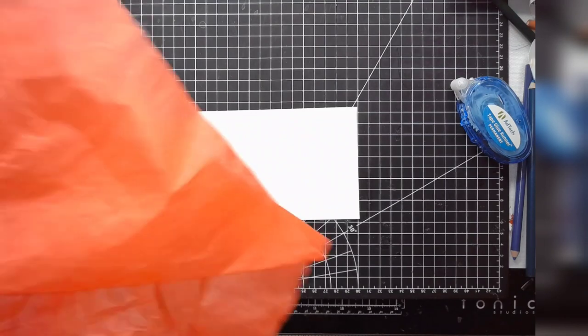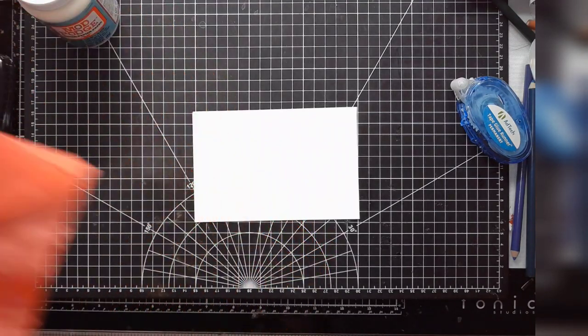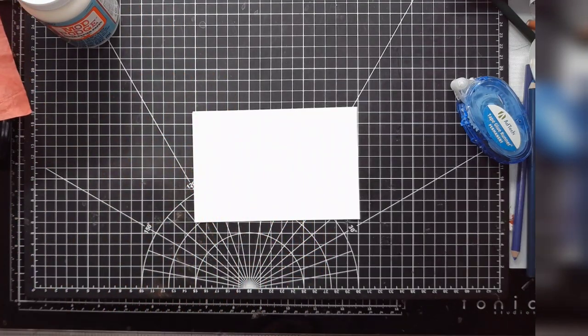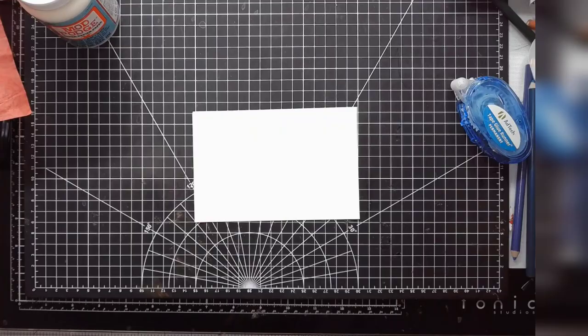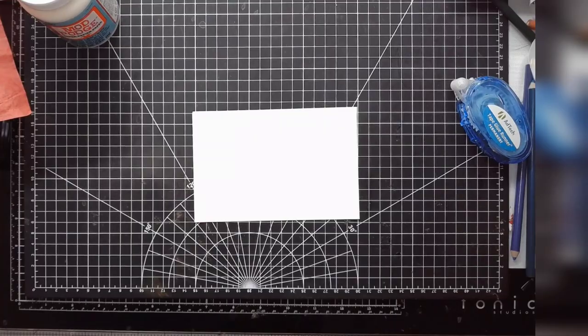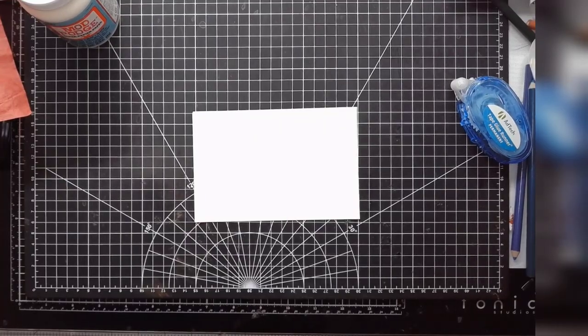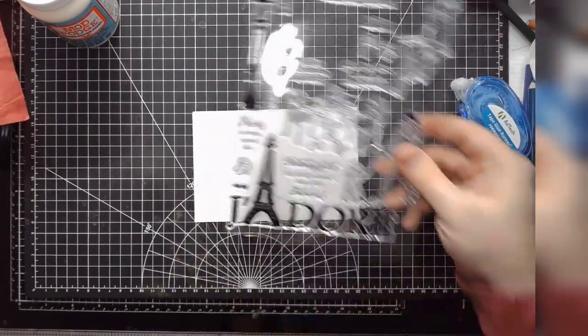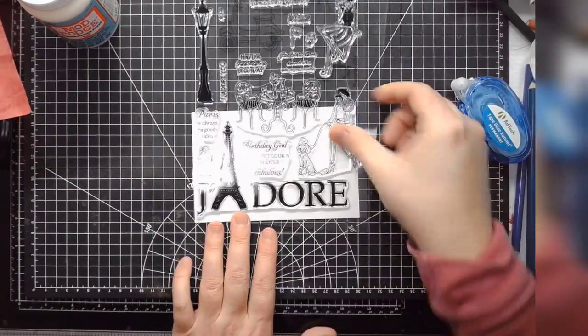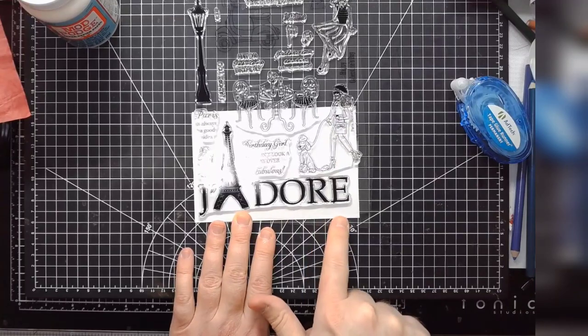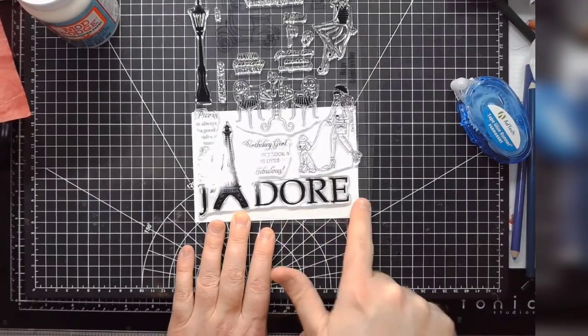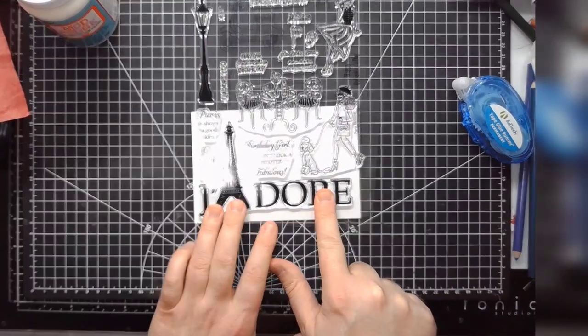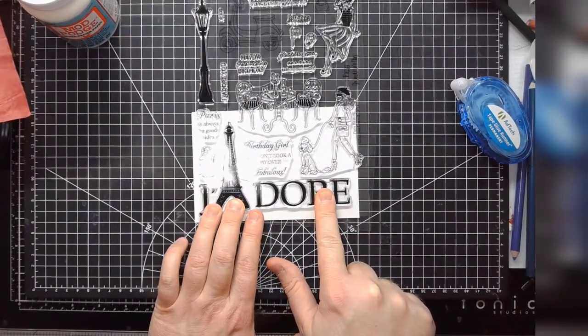So I pulled this red tissue paper because it'll kind of hit three of the parameters. And then for far away I thought I'd use the Jodora stamp set again.